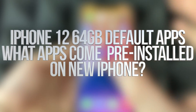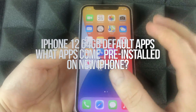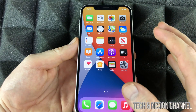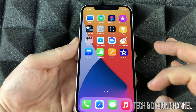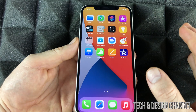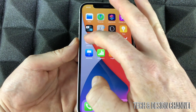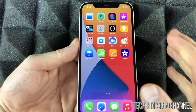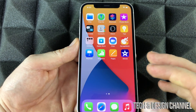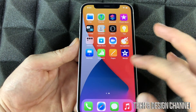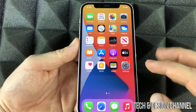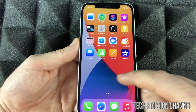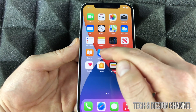These right here are the basic default apps. If you don't import any of your own apps, this is what you get — and that's it, there's no more apps. Let me just go into this folder — those are apps as well that we get. This would be for any iPhone out there; it doesn't matter which one you have, you will have the same default apps.